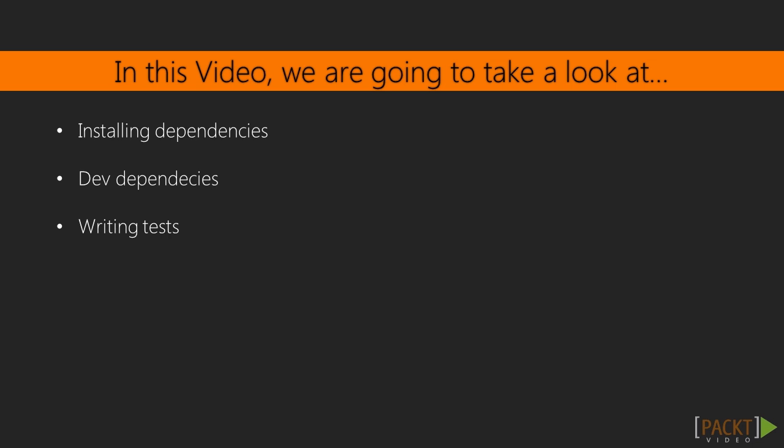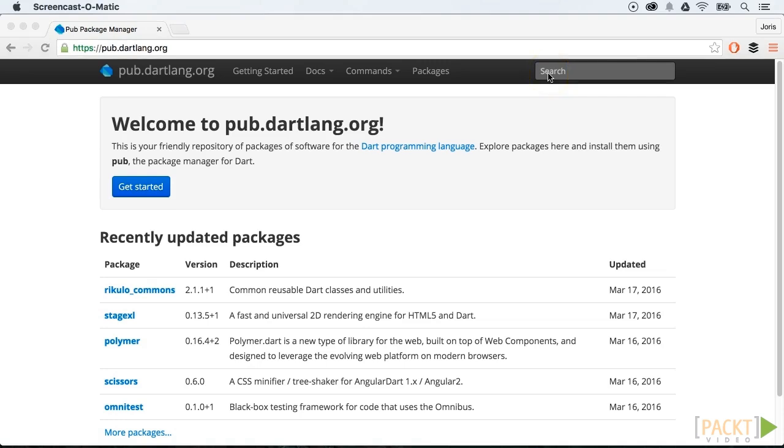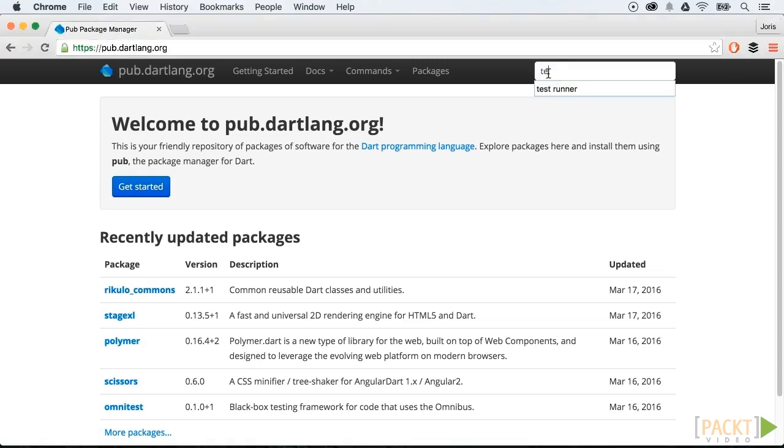It will help you understand if there's something wrong in your code. In this video we're going to take a look at how to install dependencies, how development dependencies work, and also how you can write a proper test. In pub.dartlang.org you can look for dependencies. In our case we need the package test.